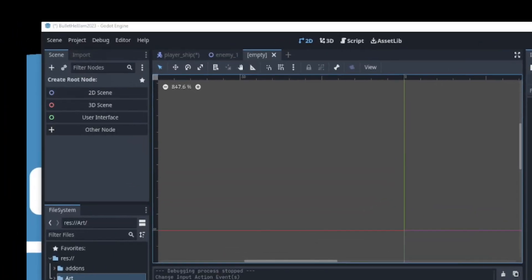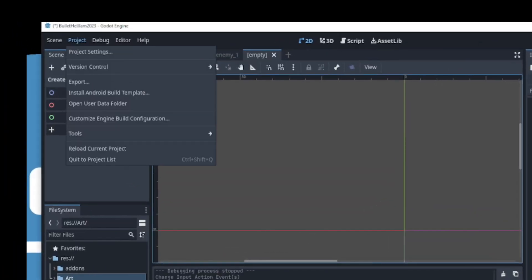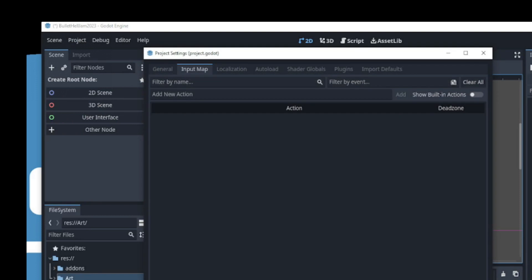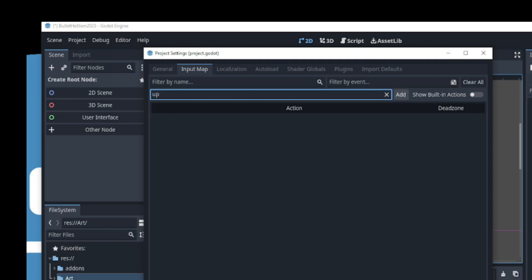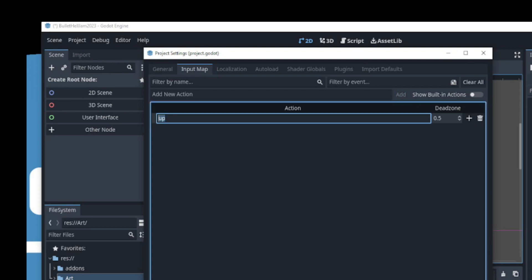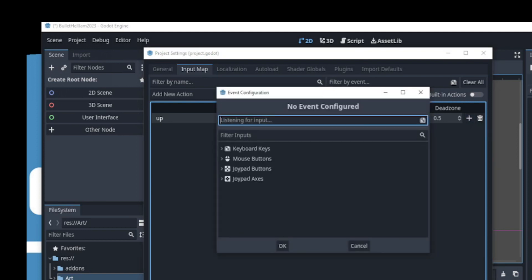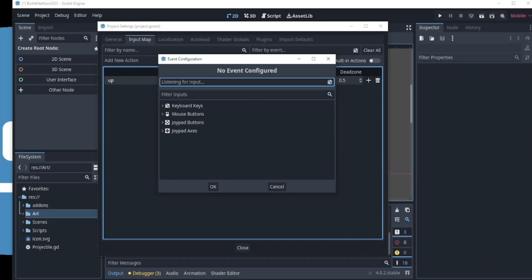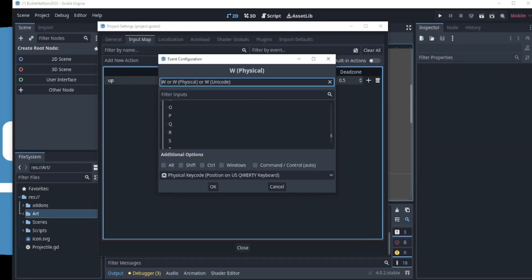In Godot, first let's set up some user input. We go to Project, Project Settings, Input Map, and enter a name for our first user input by clicking the Add New Actions field. Let's enter UP and click Add. We can see that a new action called UP is added in the Actions field. Now, we click the plus icon and the event configuration window pops up. Godot is now listening for input. We can press the W key for the UP input and the input key is registered.